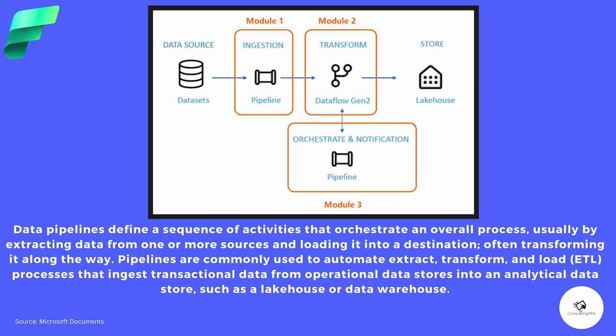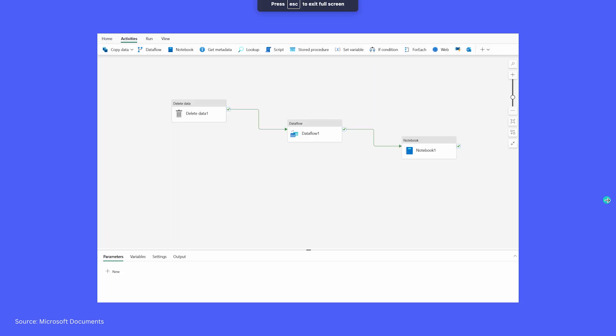On screen you can see how you get data from a source, then ingest it using a pipeline. You can also transform the data using Data Flows Gen 2, which can be orchestrated using a pipeline, and finally store the data into your lakehouse. That's the overall architecture. You can also see a sample pipeline that first deletes data, then uses a data flow, then uses a notebook — that's a typical data pipeline.